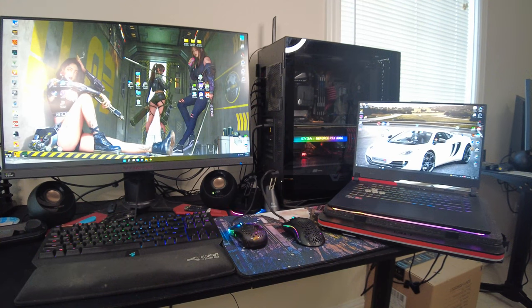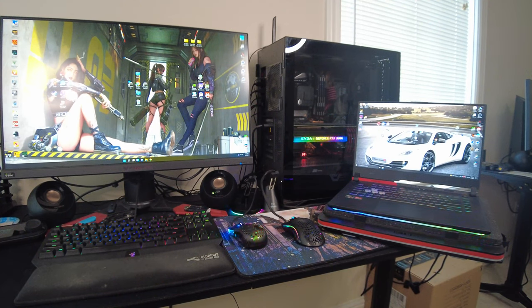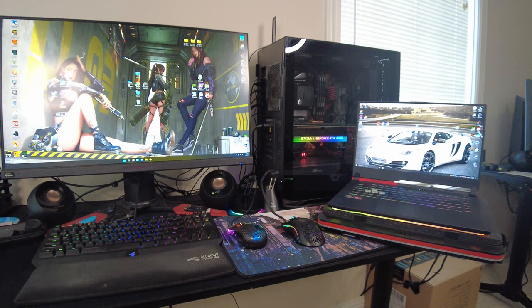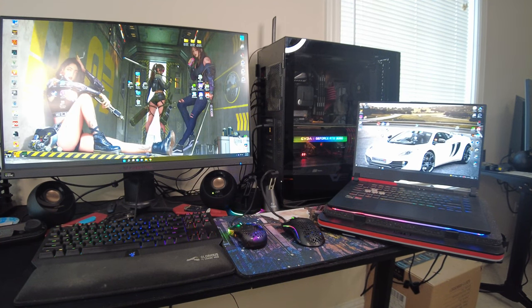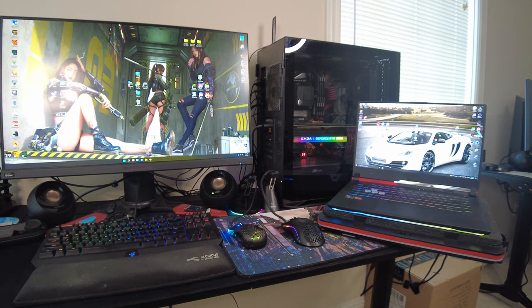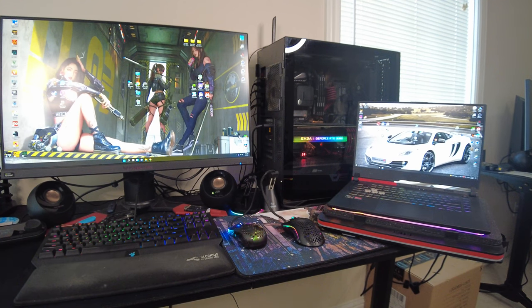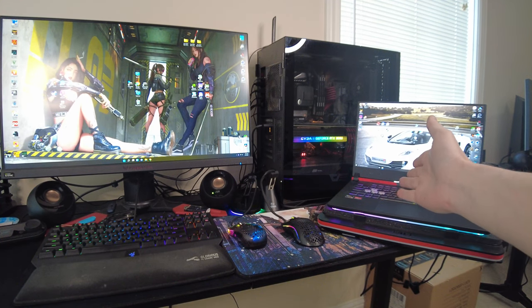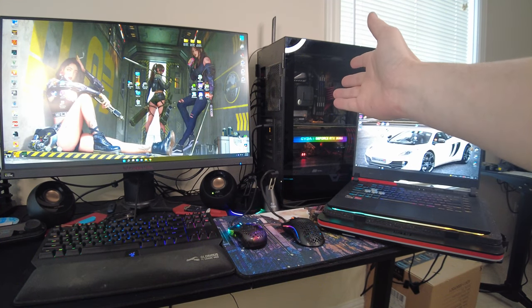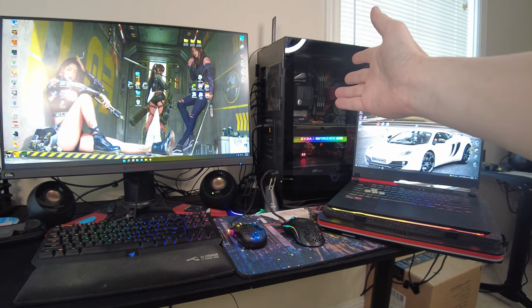What's up everybody? I got another video for you guys today, but instead of a gameplay video, I figured I might just mix things up a little bit. I had an idea rattling around in my brain. I figured, why don't we pit this laptop against my secondary desktop?